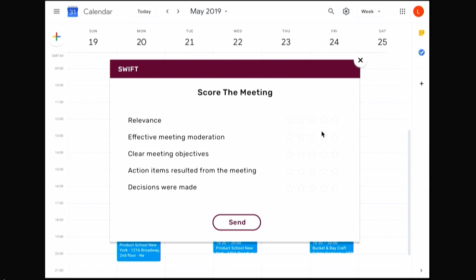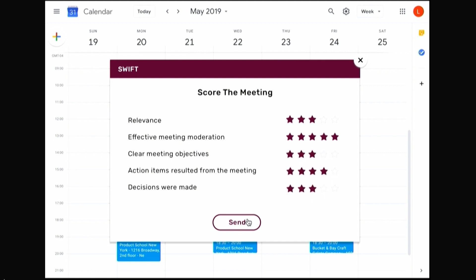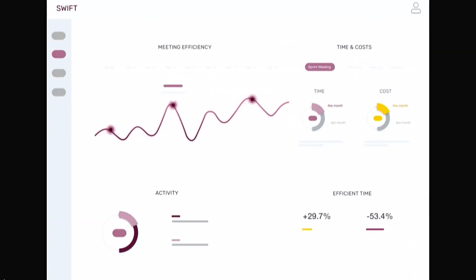Every meeting attendee will also rate the meeting experience by filling out a simple survey. Swift learns from everyone's feedback. For future meetings, Swift will recommend relevant people to join. As a Plus plan customer, you can access the meeting data analytics dashboard. Using the dashboard, you can keep track of meeting trends in your organization. It gives an overview of your meeting efficiency and team satisfaction to help you reduce pointless meetings and optimize collaboration.